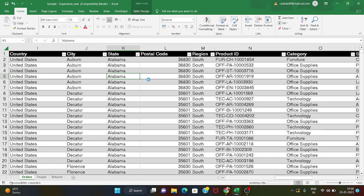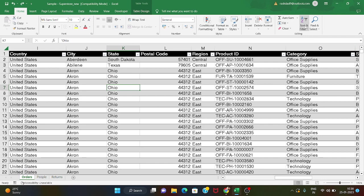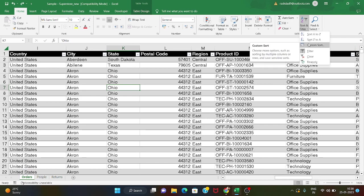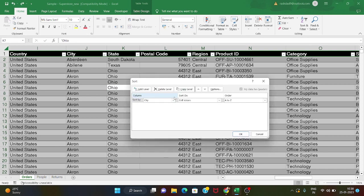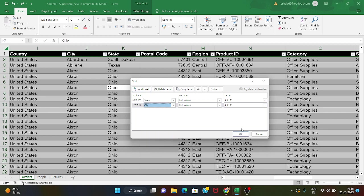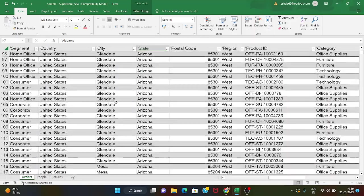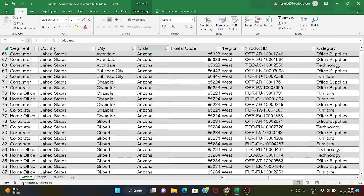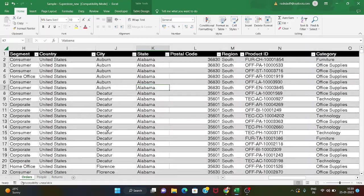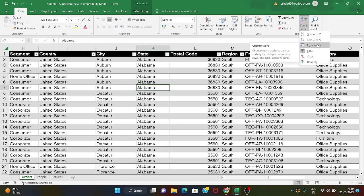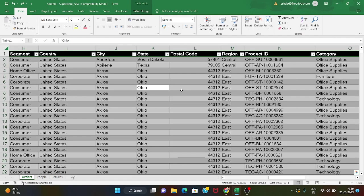If I choose two columns based on the default rank, we choose the allocation option. First we will show the sort by state — cell values A to Z — then add a level and sort by city, cell values A to Z. Now we will show the correct sorting: first state is sorted, then city is sorted. We can use two or three columns to sort using the custom sort option.